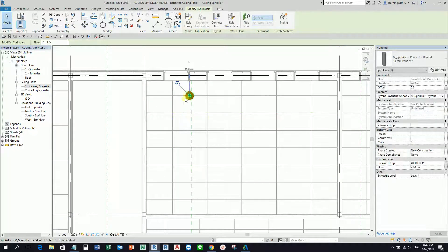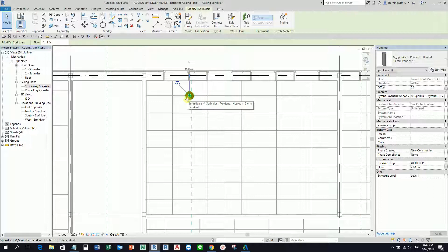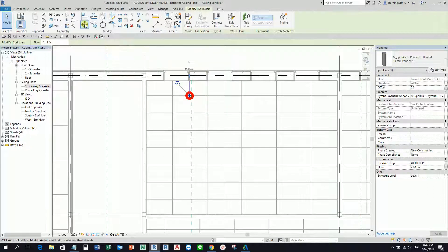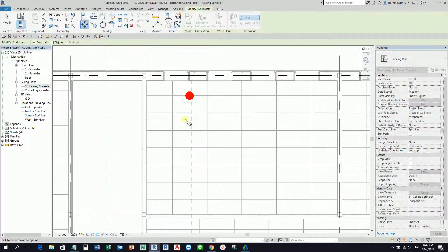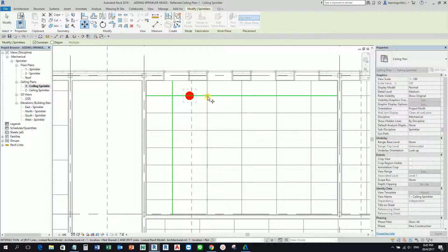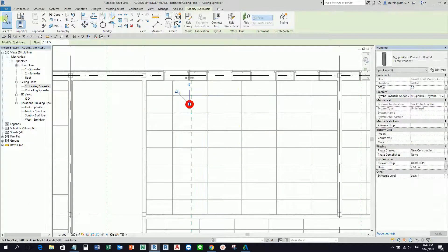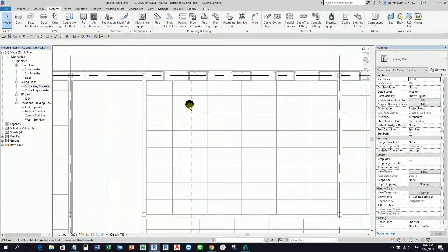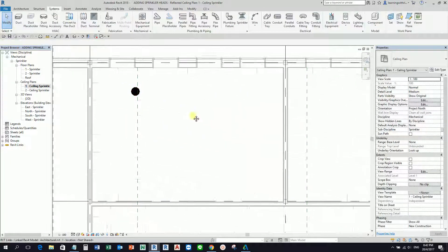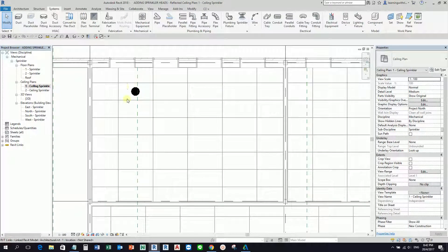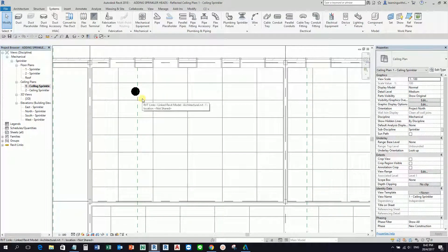While the sprinkler is still selected, make sure you select the Move tool again because we want to move this below also about 300. So roughly, our sprinkler now is at the center of our ceiling grid.